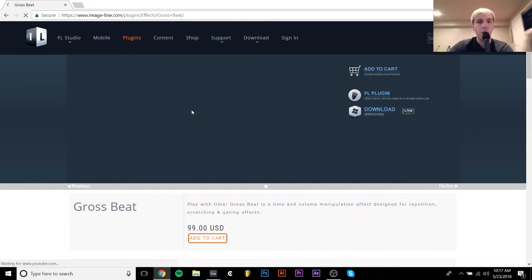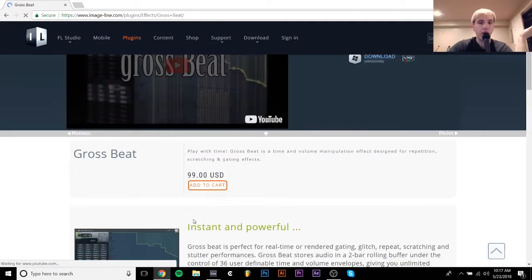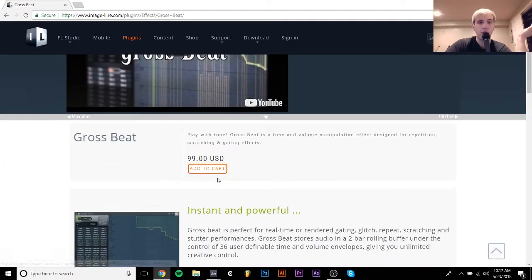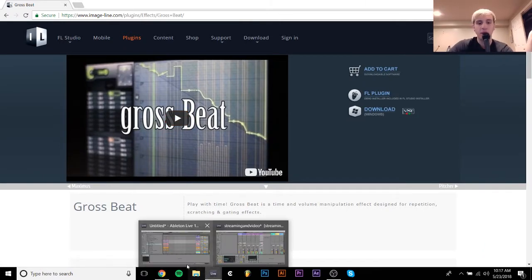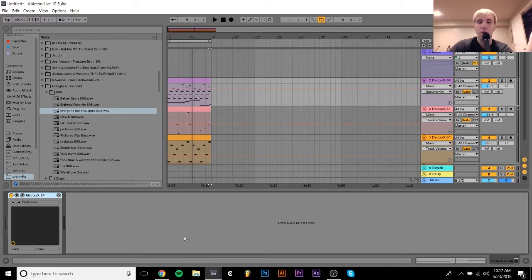But yeah, if you just go here, GrossSpeed, you get it, it's $100 and you can just download it and it'll be like a VST. So if I go into Ableton, I'll show you.